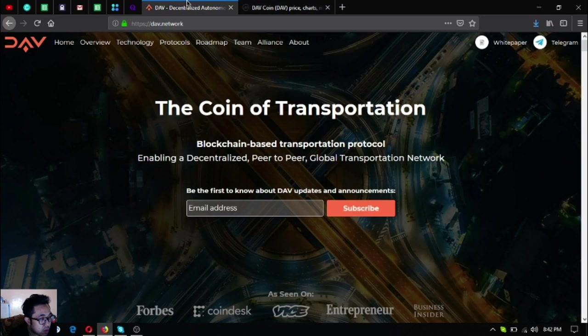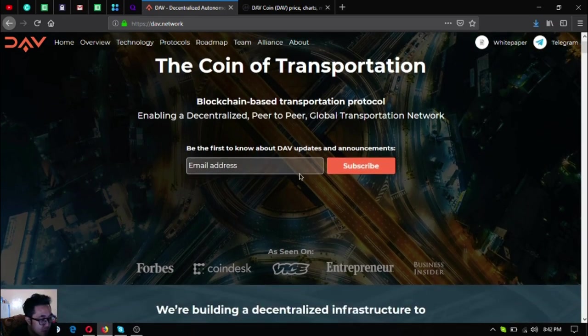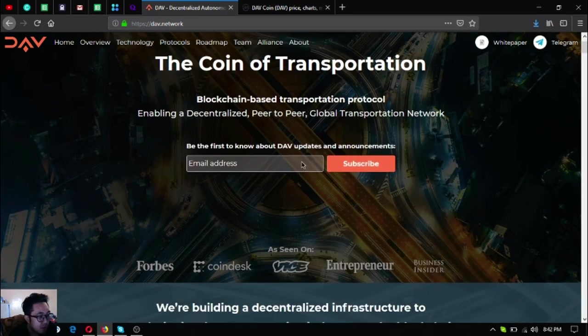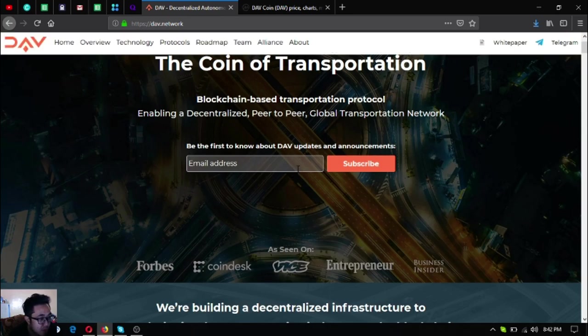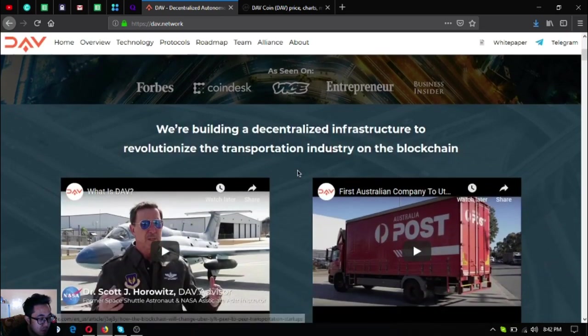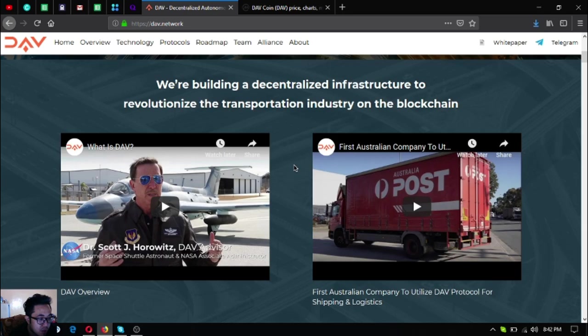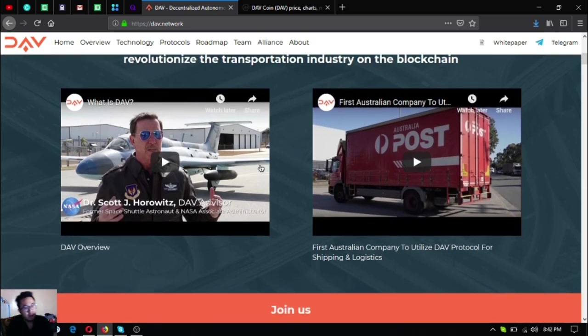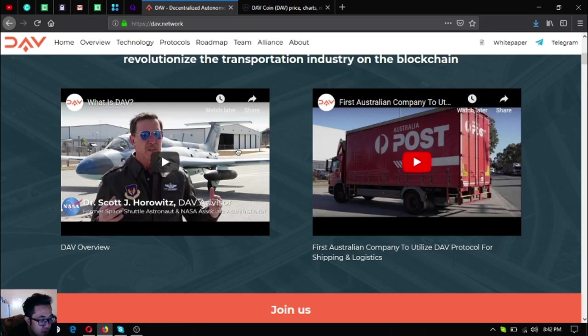So DAV is Decentralized Autonomous Vehicles. It is the coin of transportation. It's a blockchain-based transportation protocol that is enabling a decentralized peer-to-peer global transportation network. They're building a decentralized infrastructure to revolutionize the transportation industry on the blockchain.